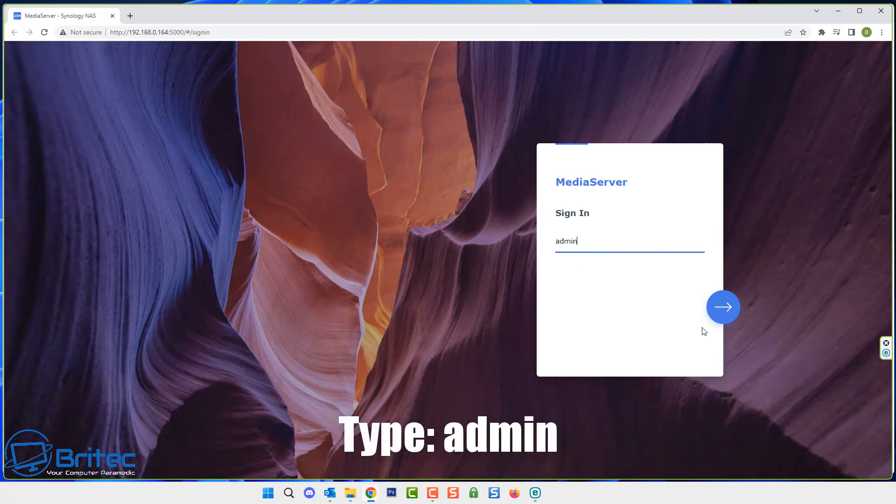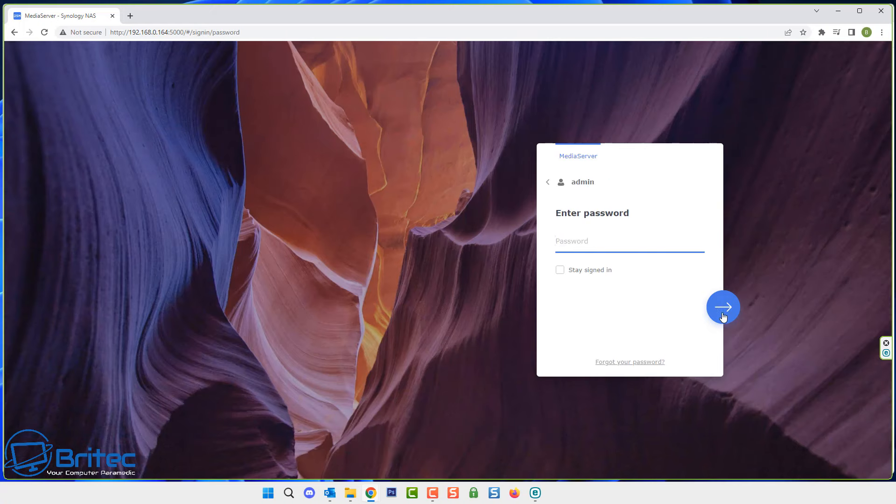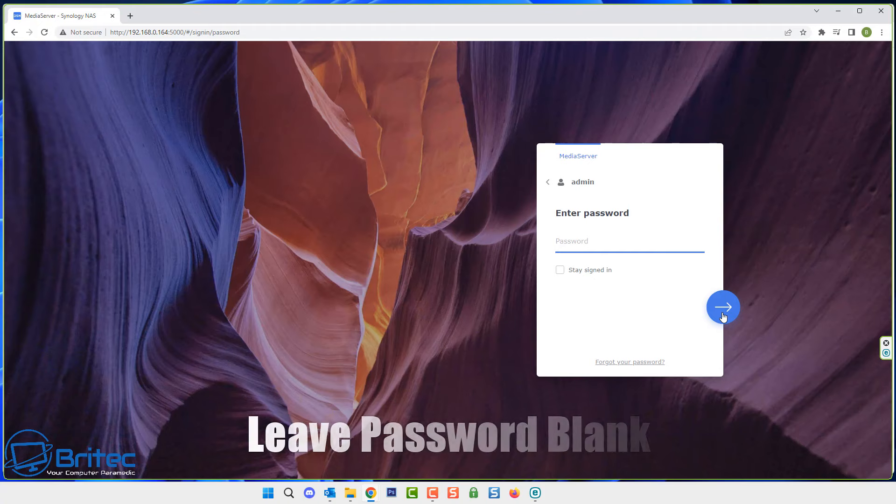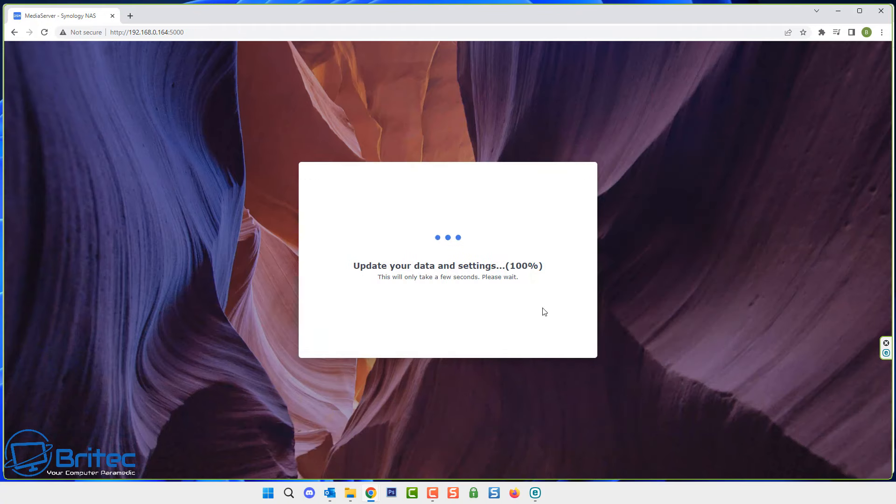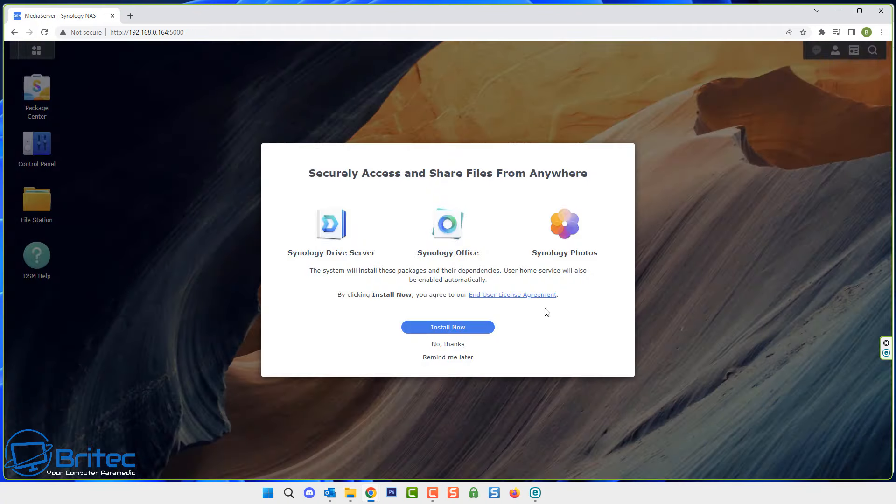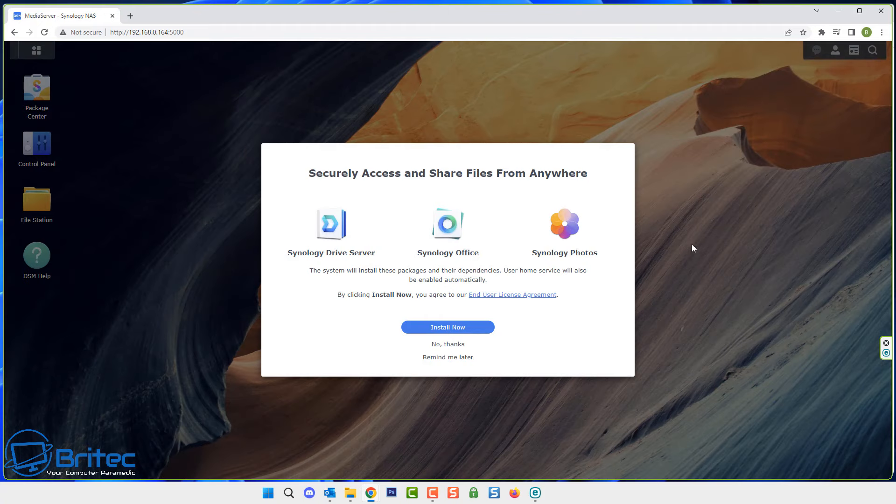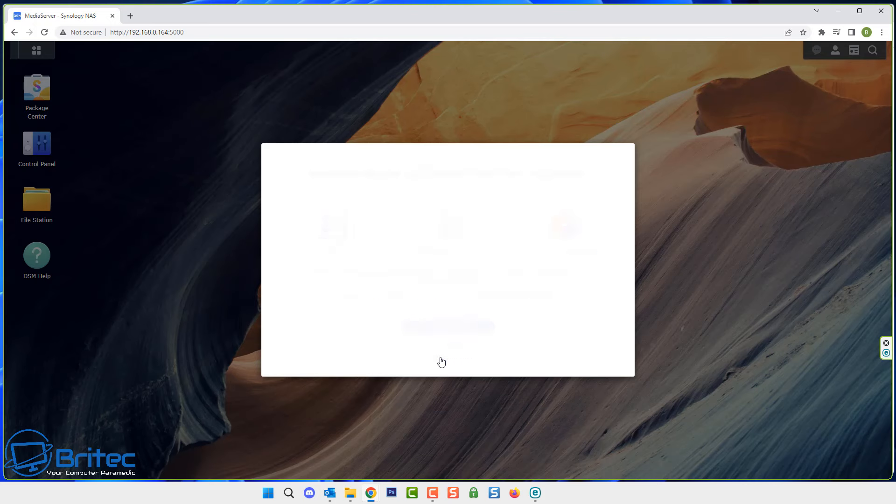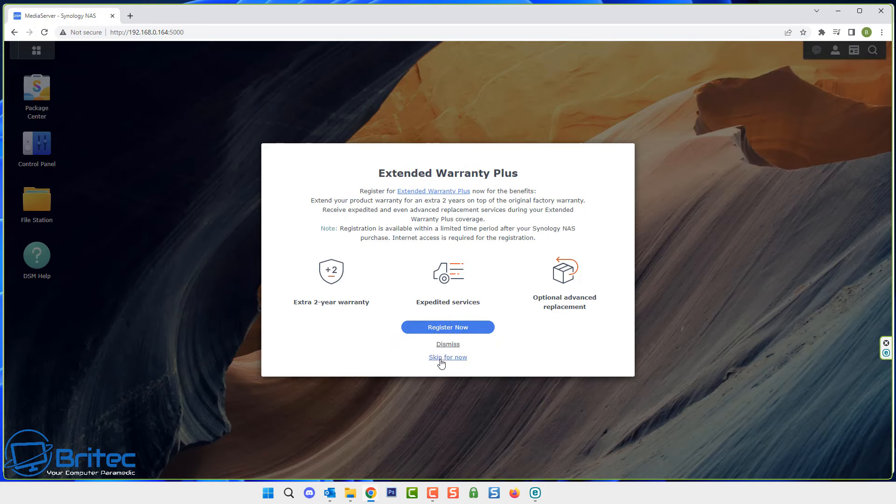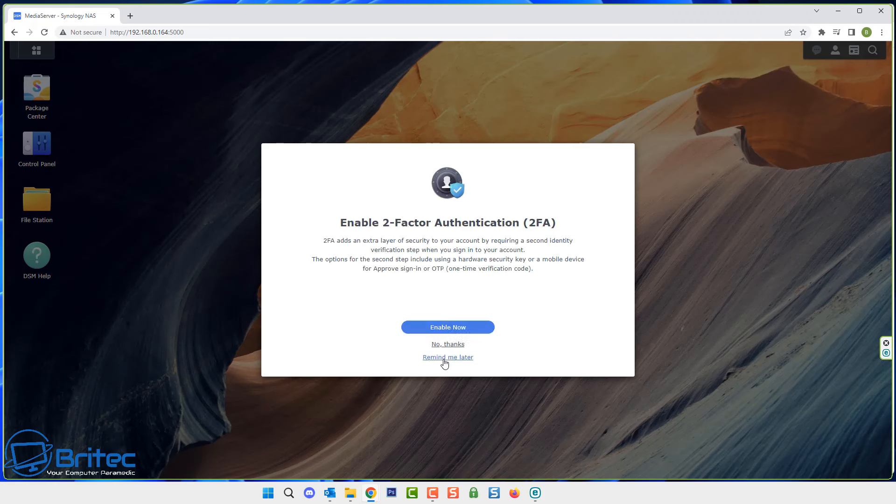Once you've done that head back over to your login page for your NAS, type in admin and leave the password area blank. Push enter and this will allow you to gain access to your NAS. Now we're not quite there yet because we are using the admin account without a password on it which means it's wide open to everyone.